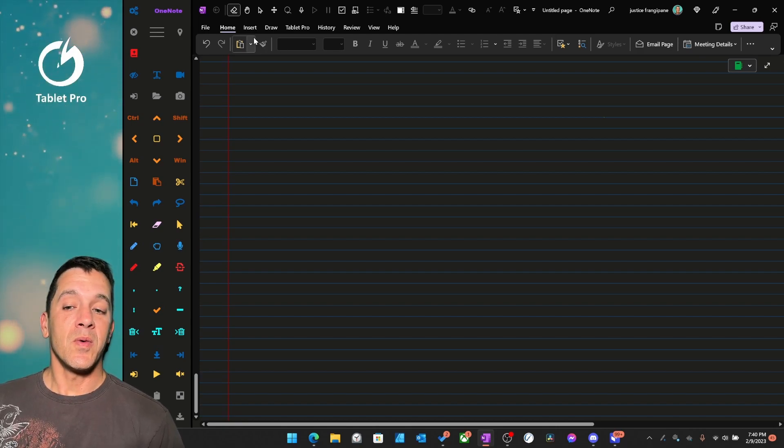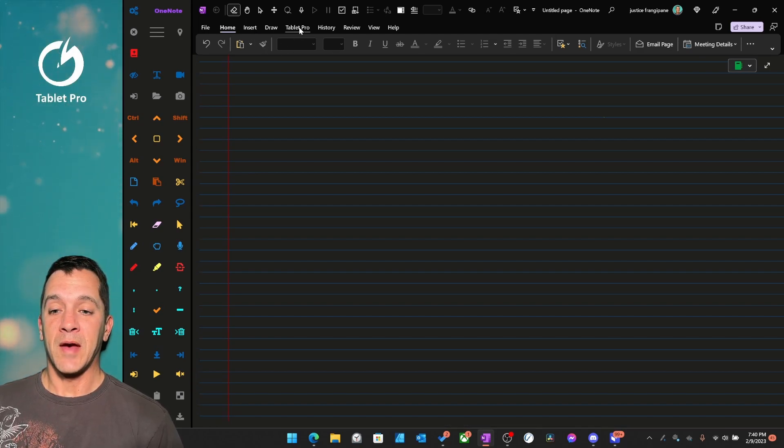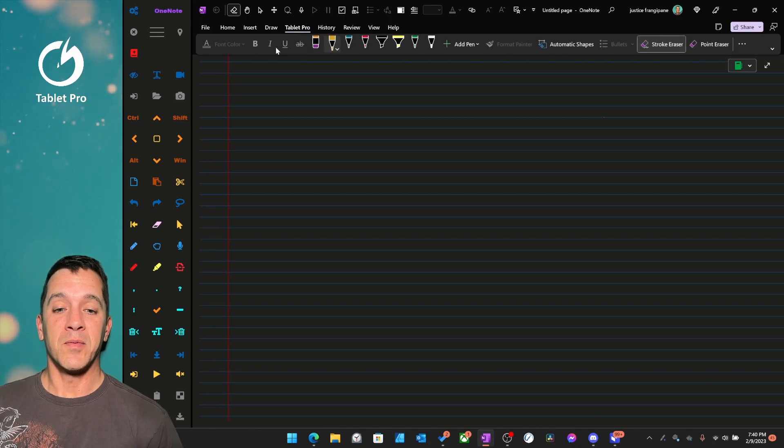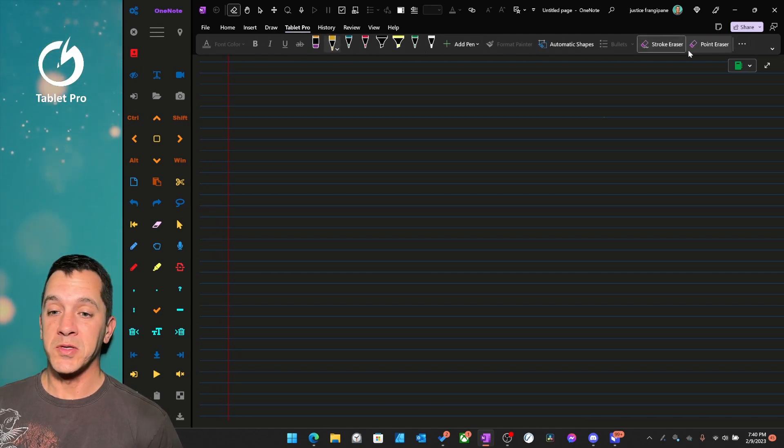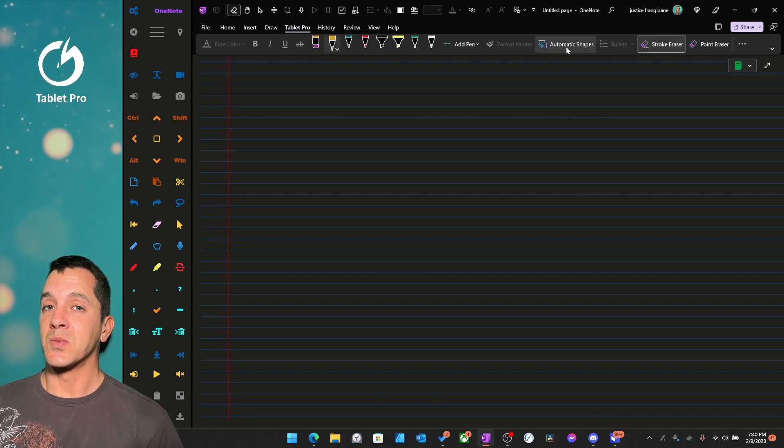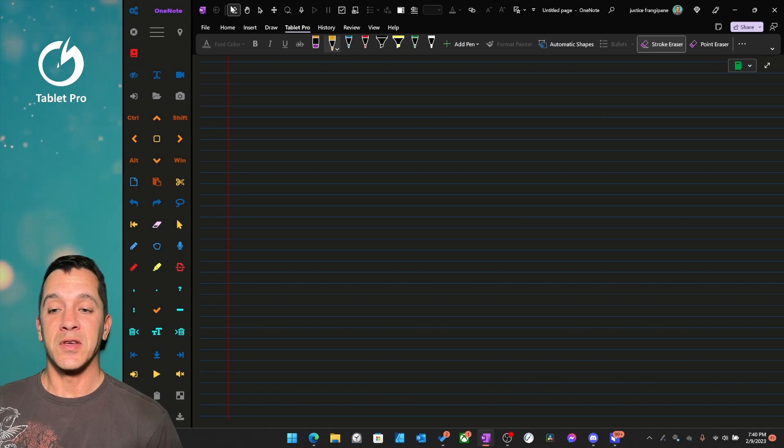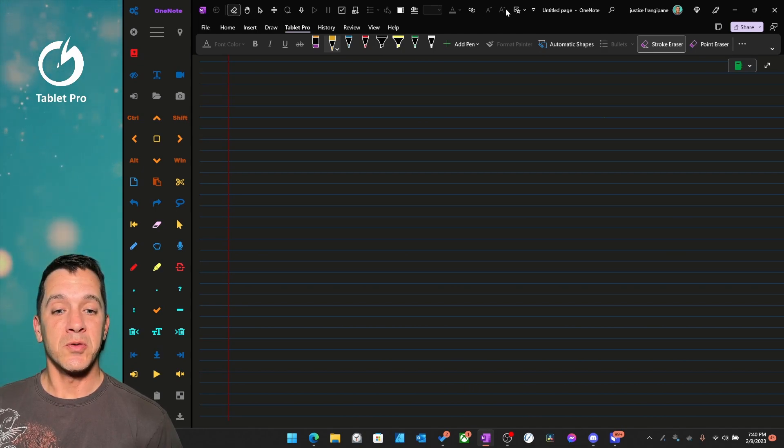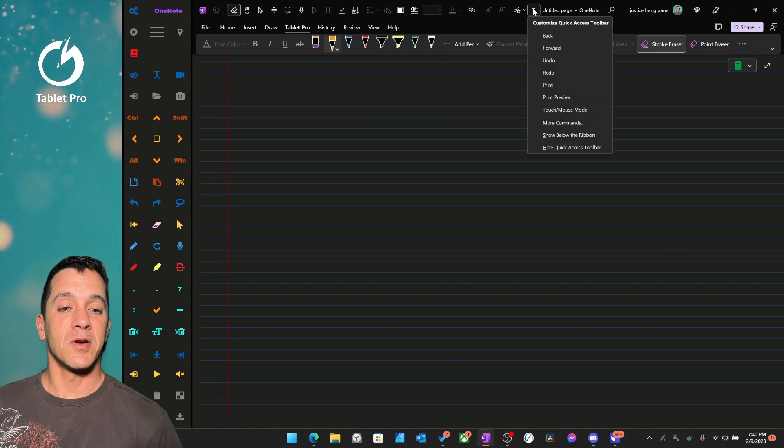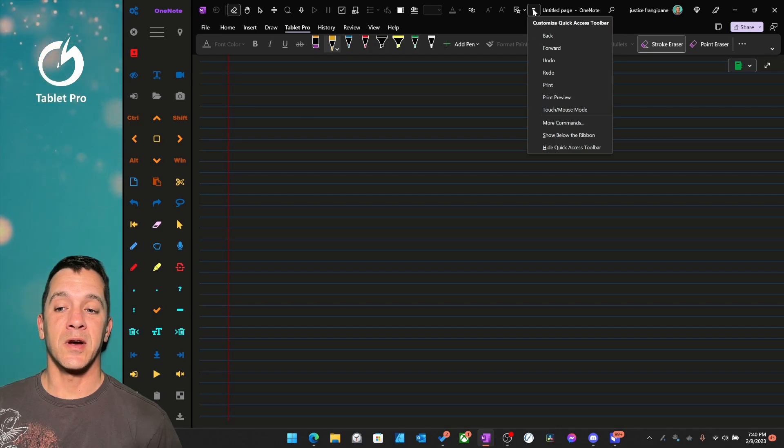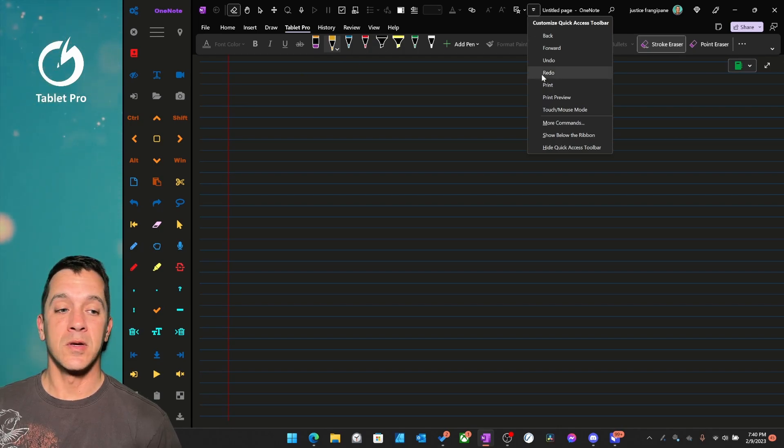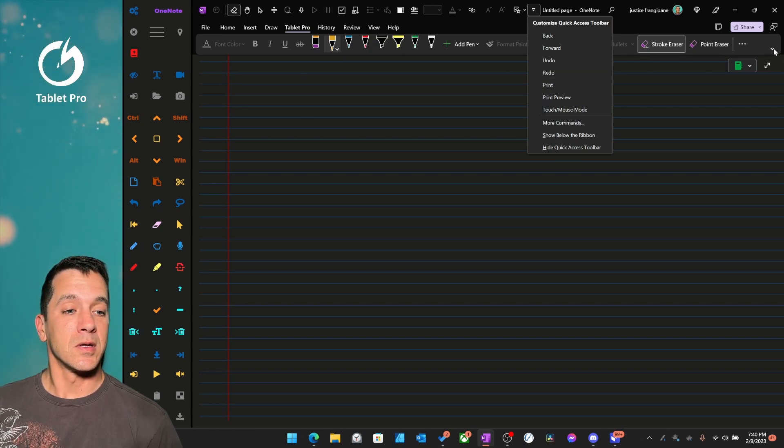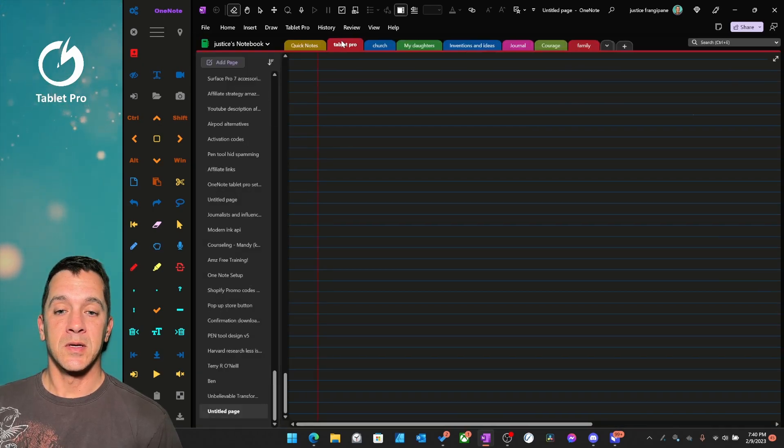All right, so this right here, having my own tab with the different things that I use the most, as well as having the Quick Access Toolbar. And this right here, this little icon will usually live somewhere. Let's go to the regular view. Here's this.